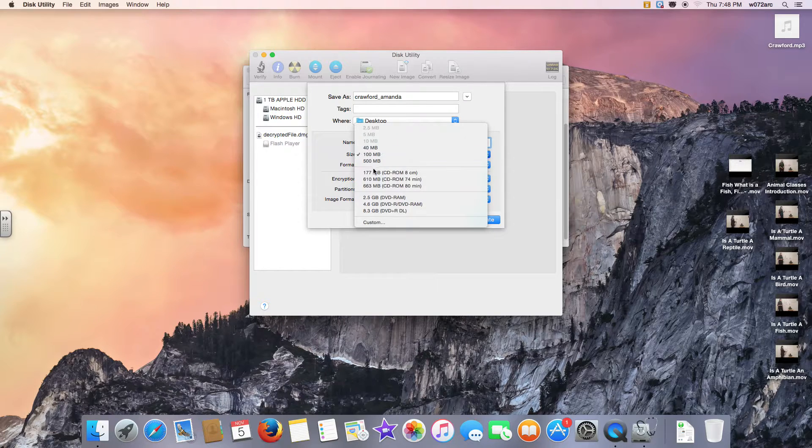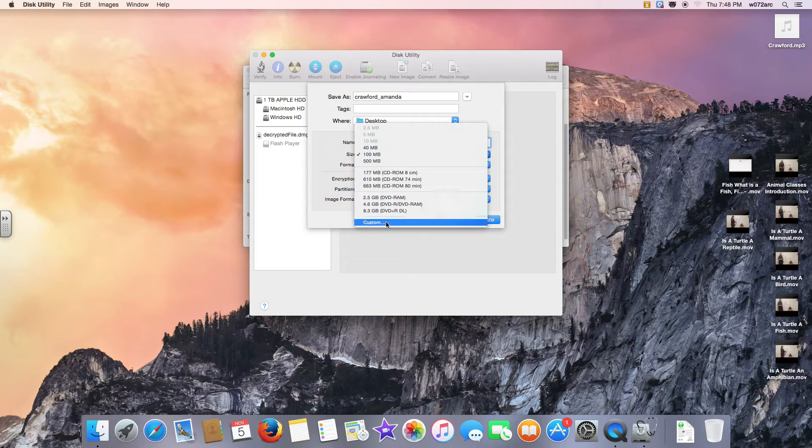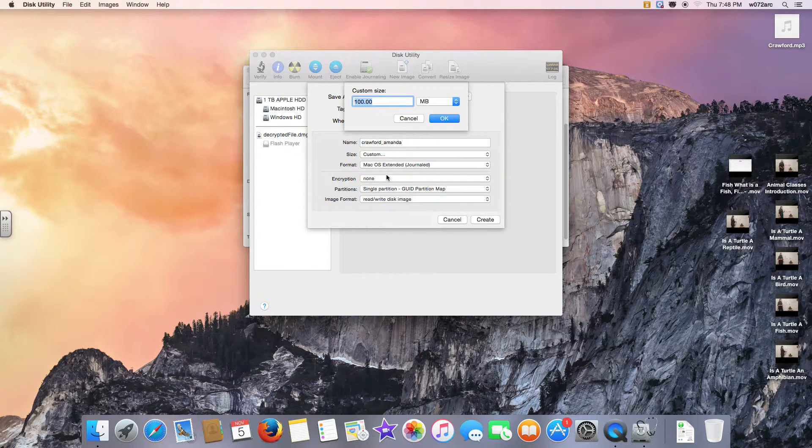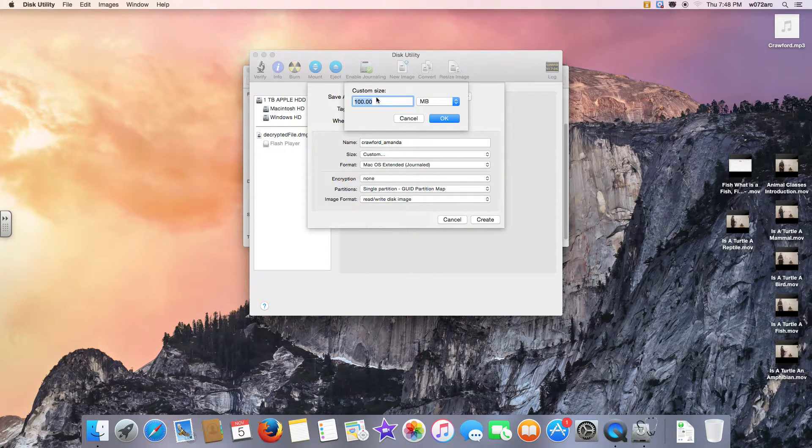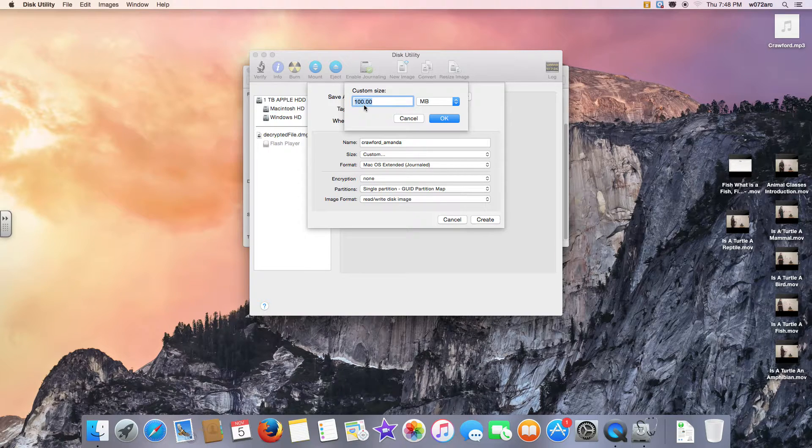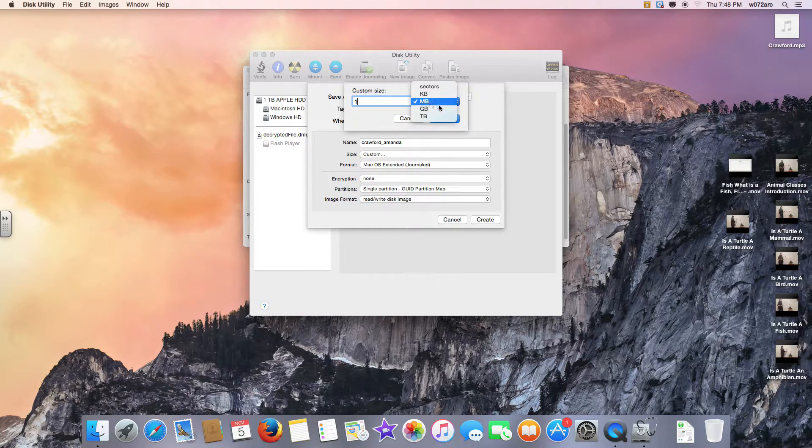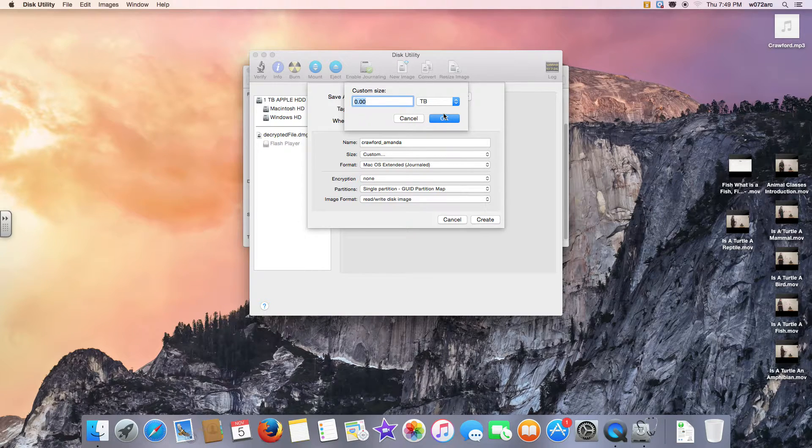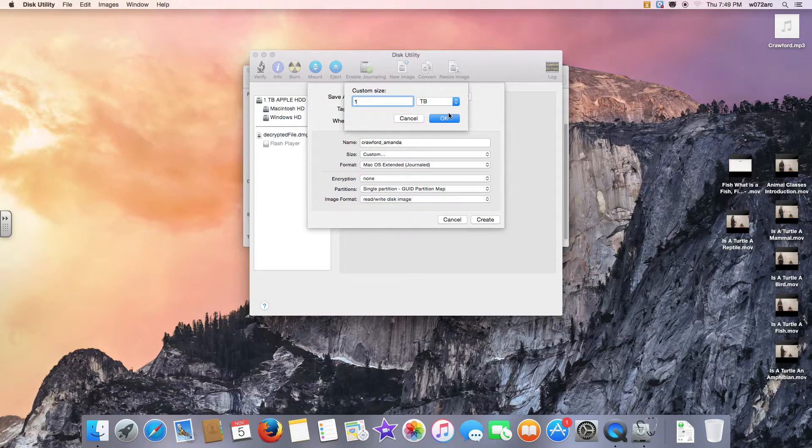For the size, we're going to go down to Custom and it's going to prompt us: what custom size do we want? I'm going to say one, and then from the drop-down menu, Terabyte. That's probably an absurd amount of space, but that's what I'm choosing.